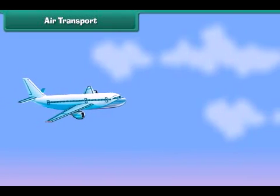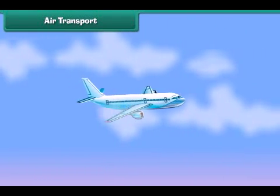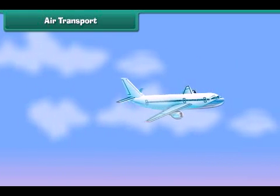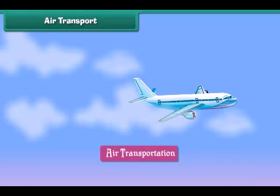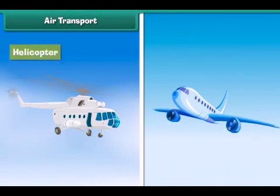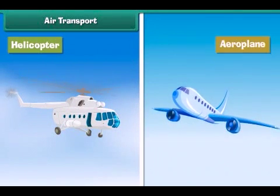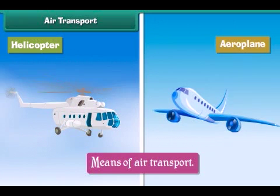Air transport: The movement of goods and passengers from one place to another through air is called air transport. The vehicles carrying goods and passengers through air, such as helicopters and aeroplanes, are called means of air transport. Air transport is the fastest mode of transport.